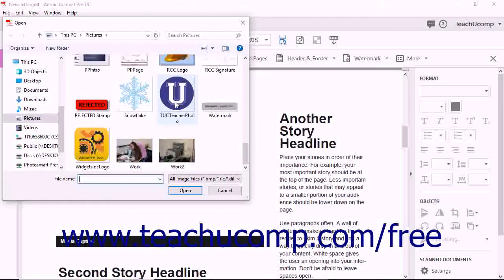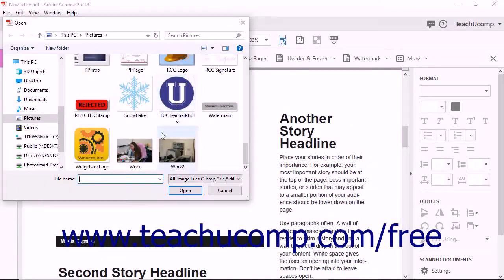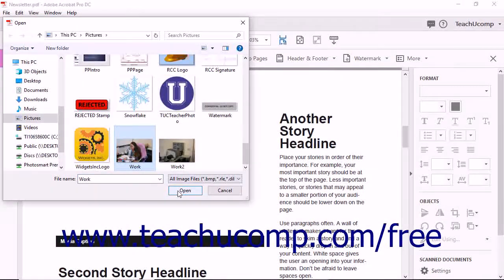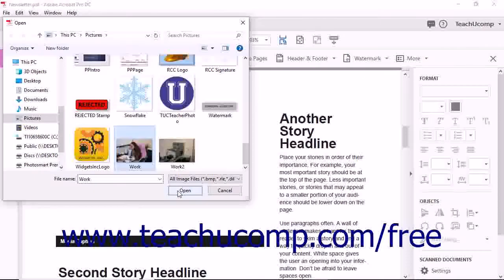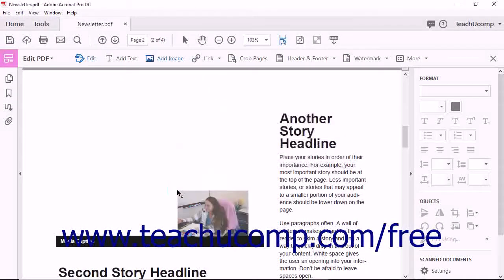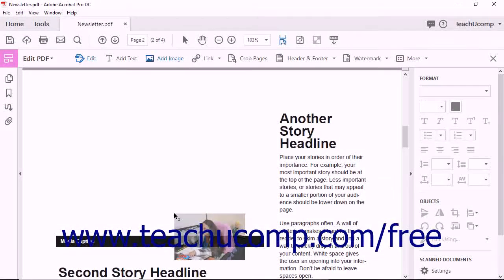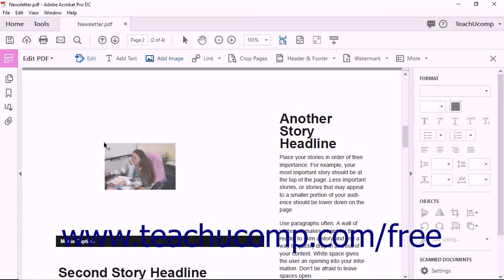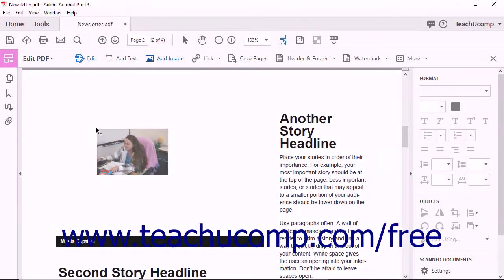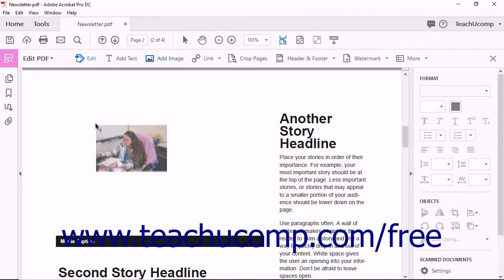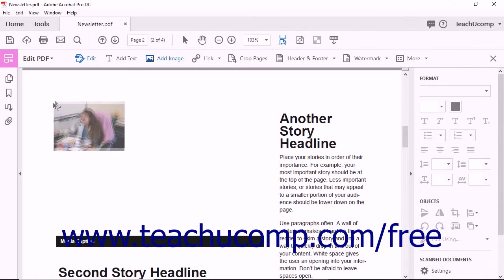Navigate to find the image you want to add to the PDF, select it, and then click the Open button within the dialog box. A thumbnail of the image will appear attached to the mouse cursor. Click to place the image within the PDF.